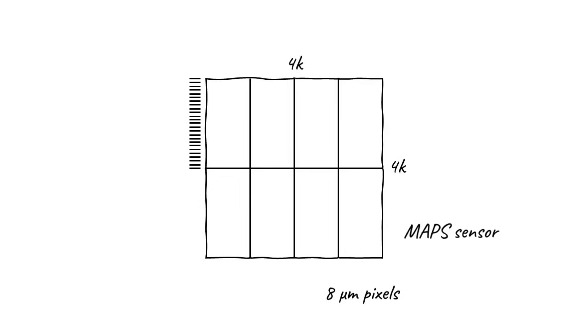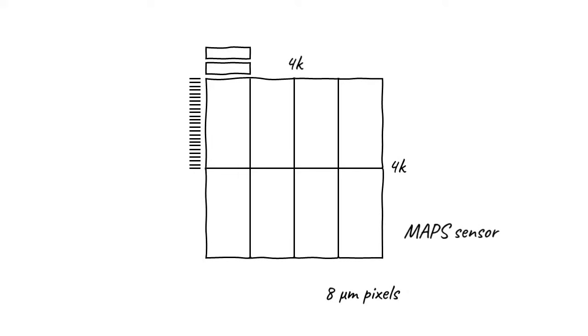But unlike older sensors, the output is not analog linear mode data. Instead, the edge of each segment contains two additional blocks. First, a sense amplifier, and second, a priority encoder. I will describe the operation of these two blocks in a moment, but for now, there are two important things to know.